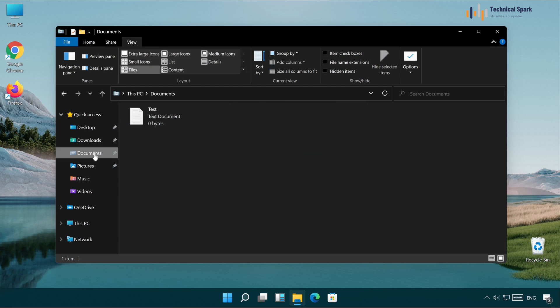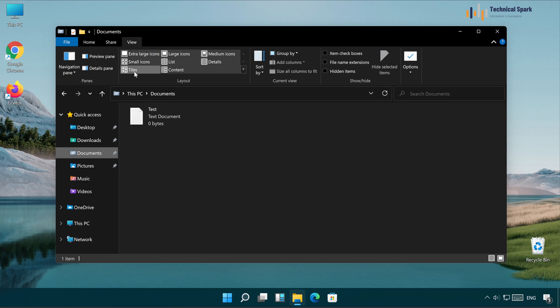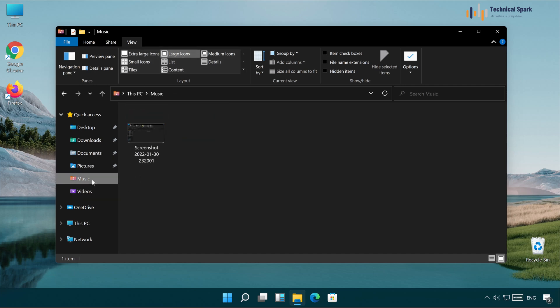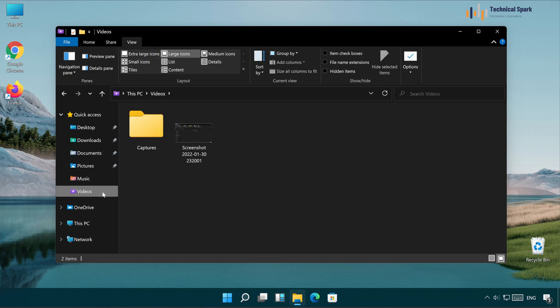If I go to the Documents folder, now it's showing Tiles, you can see here. If I go to the Pictures, it shows large icon. In the Music, it's a large icon again, Videos, it's again large icon.